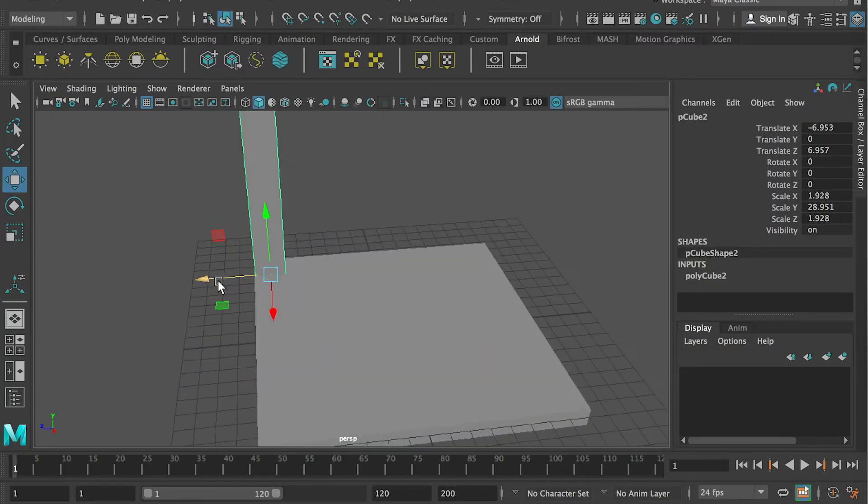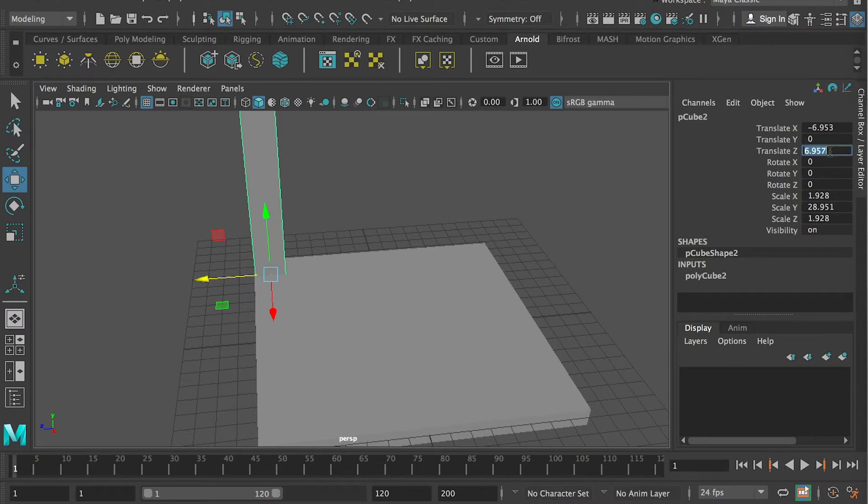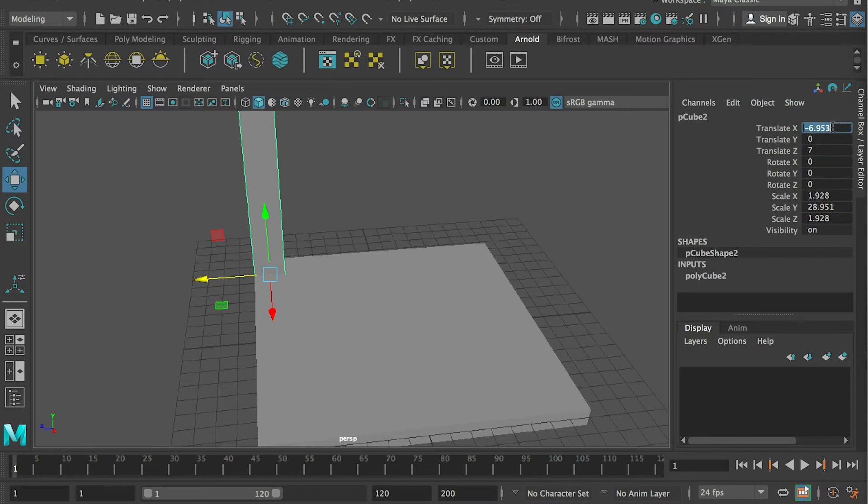So for this one, as you can see, the z value is 6.95. I can just put 7 as an integer. And x, I put 7 integer.